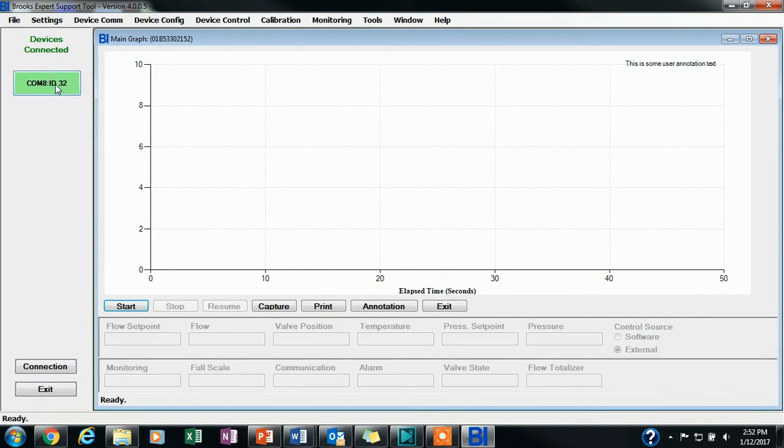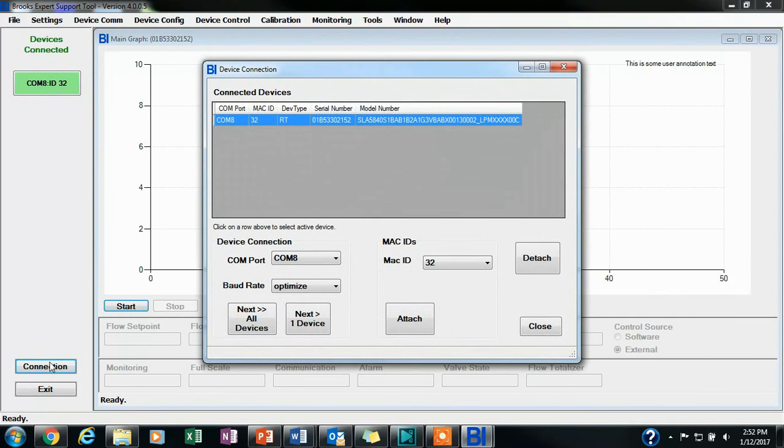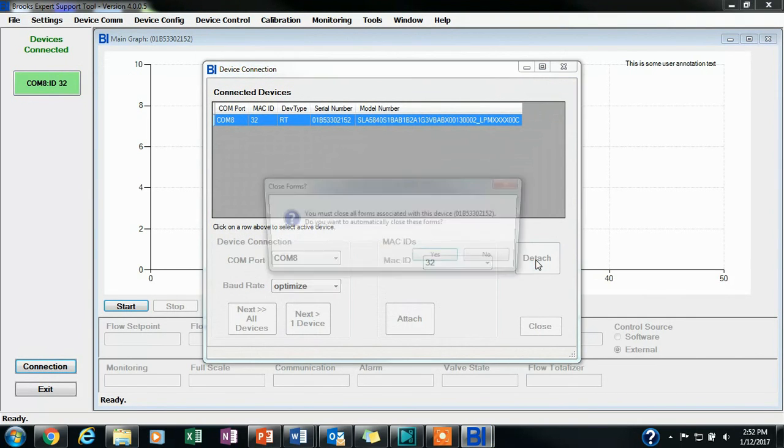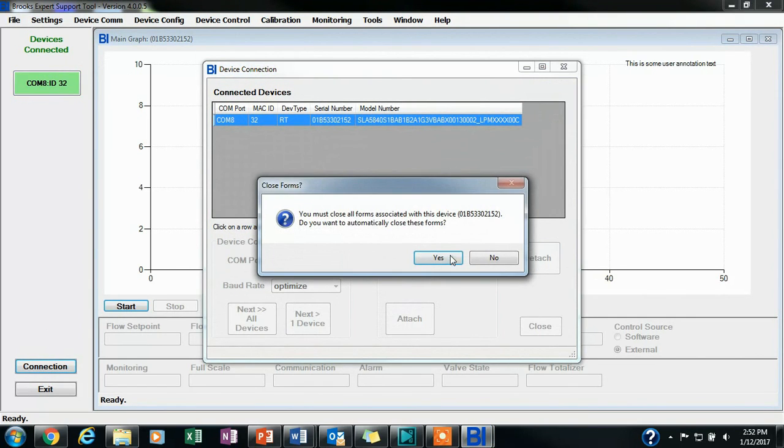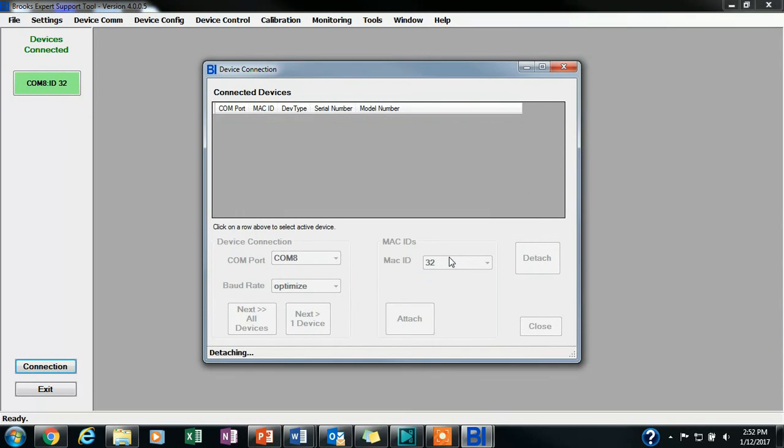If you want to stop streaming data and close the program, you will click Connection and then Detach to disconnect from your device. You will then be able to close the program.